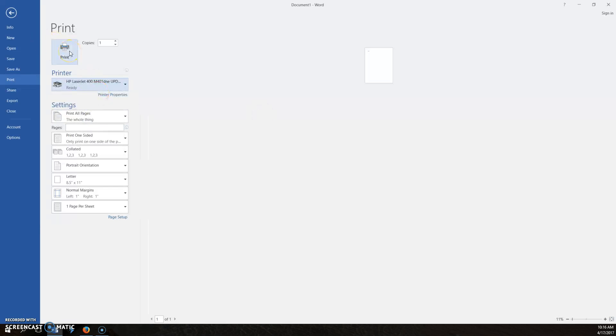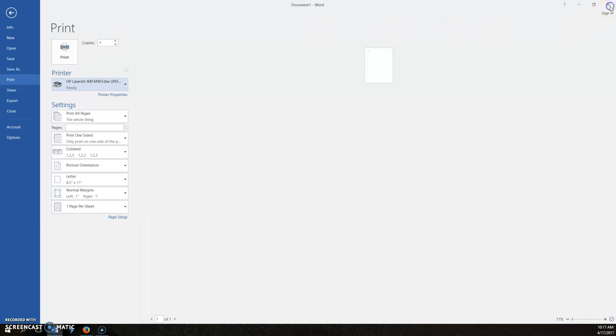If it prints to your printer, you know your printer's working. If it doesn't, you know it's not, and you've got to do some troubleshooting.